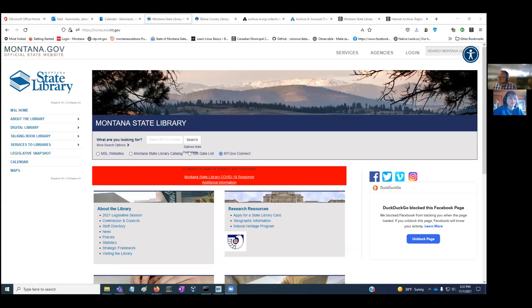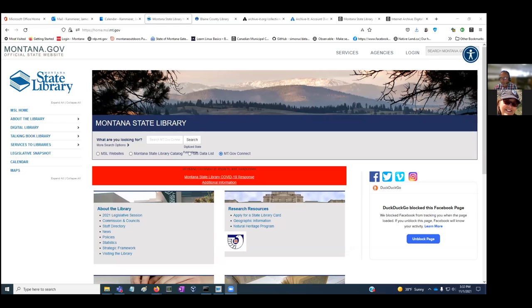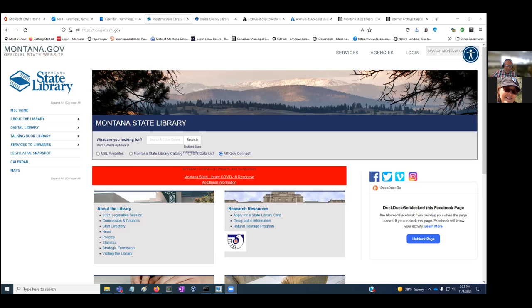Thank you, good afternoon. I'm happy to address any questions. I'm the government information librarian and my job is to work with state agencies in Montana and public libraries to identify, collect, and provide permanent public access to state government information that's intended for public distribution.